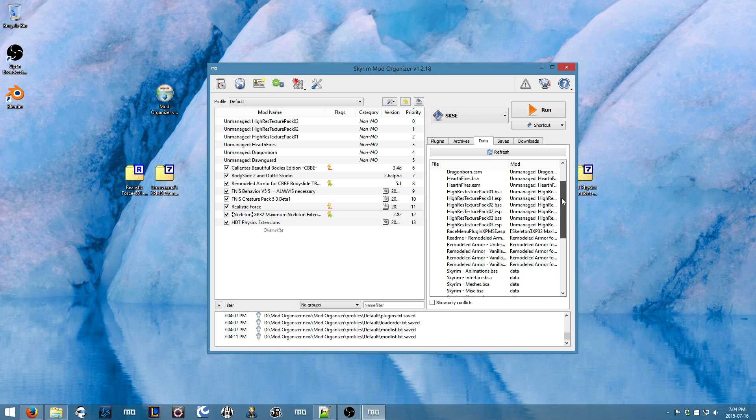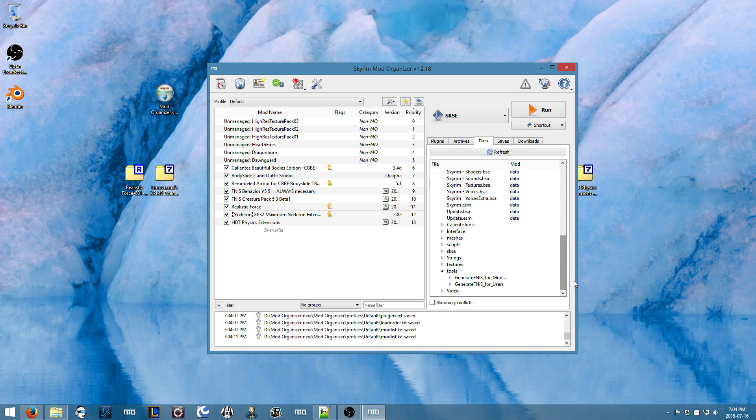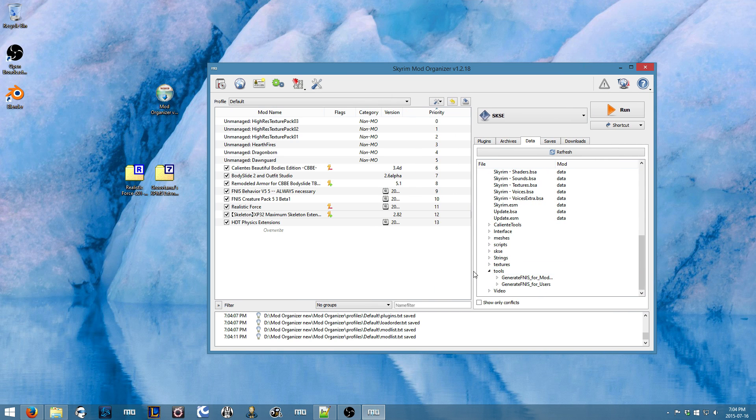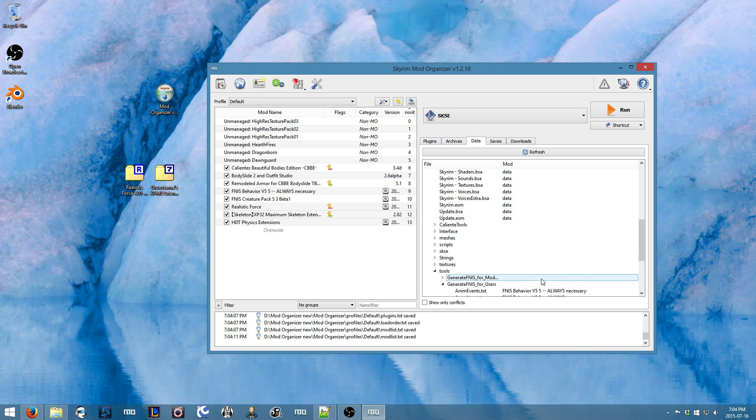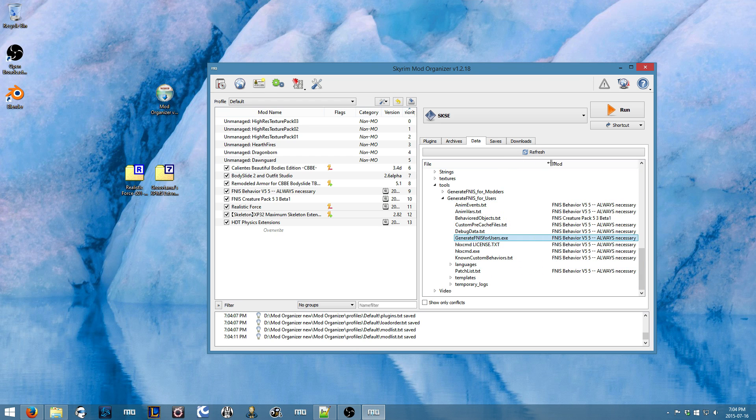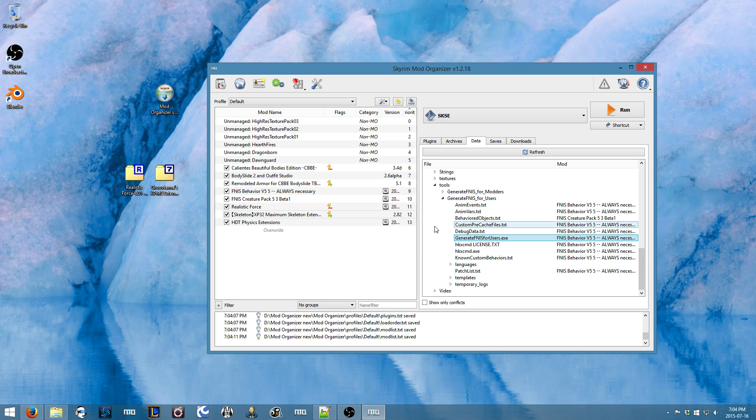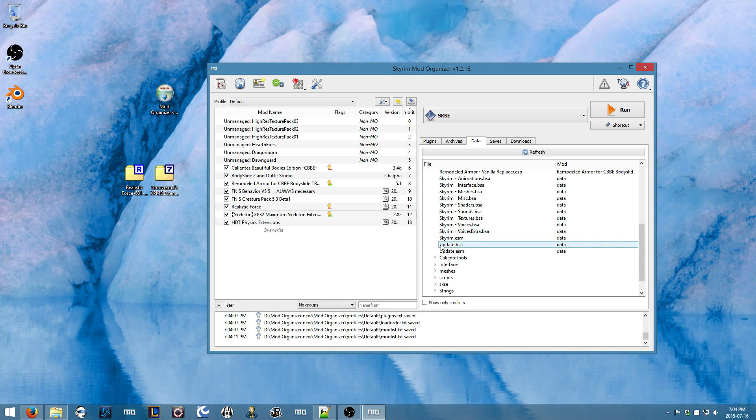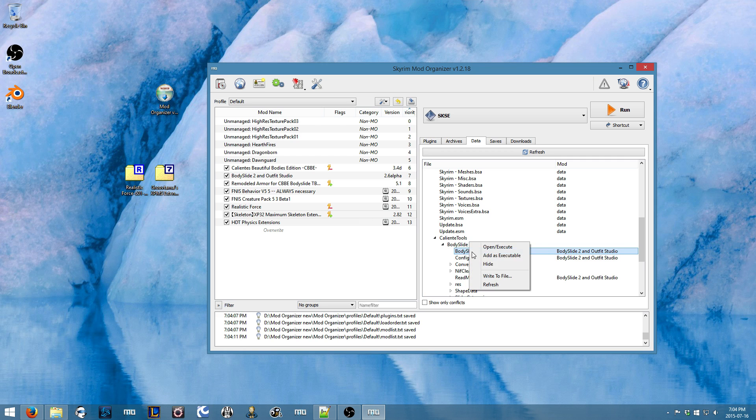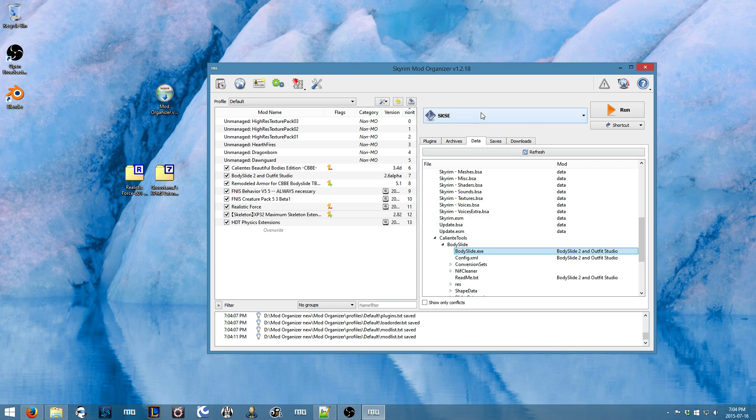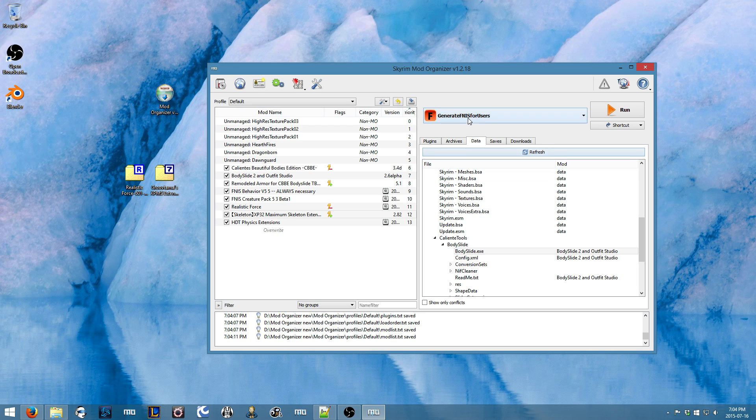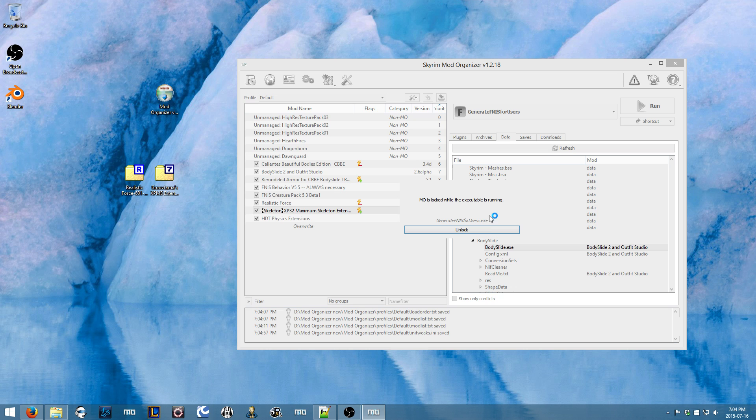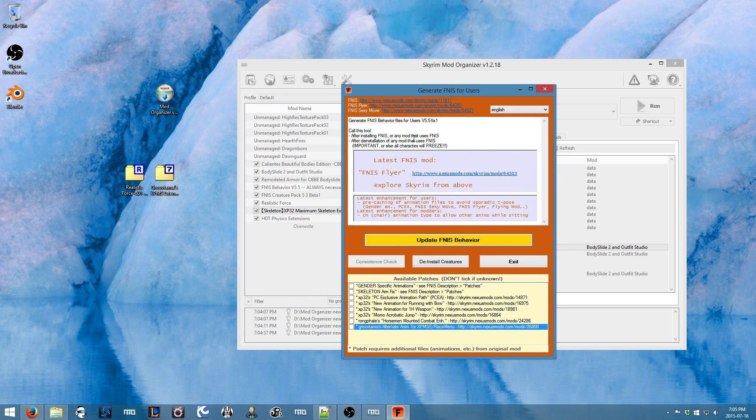Okay, so the first thing we'll do is we'll run FNIS. So you want to come to the data here and scroll down until you find your tools. And then we'll go to the users, and then the executable is arrayed in here. And then we'll just add that as an executable. And then while we're here, we'll also do that for the CBBE, which is under Caliente Tools. Now Caliente, we'll add Bodyslide.exe as another executable. Okay, so then we'll go to Generate FNIS. We'll click Run.